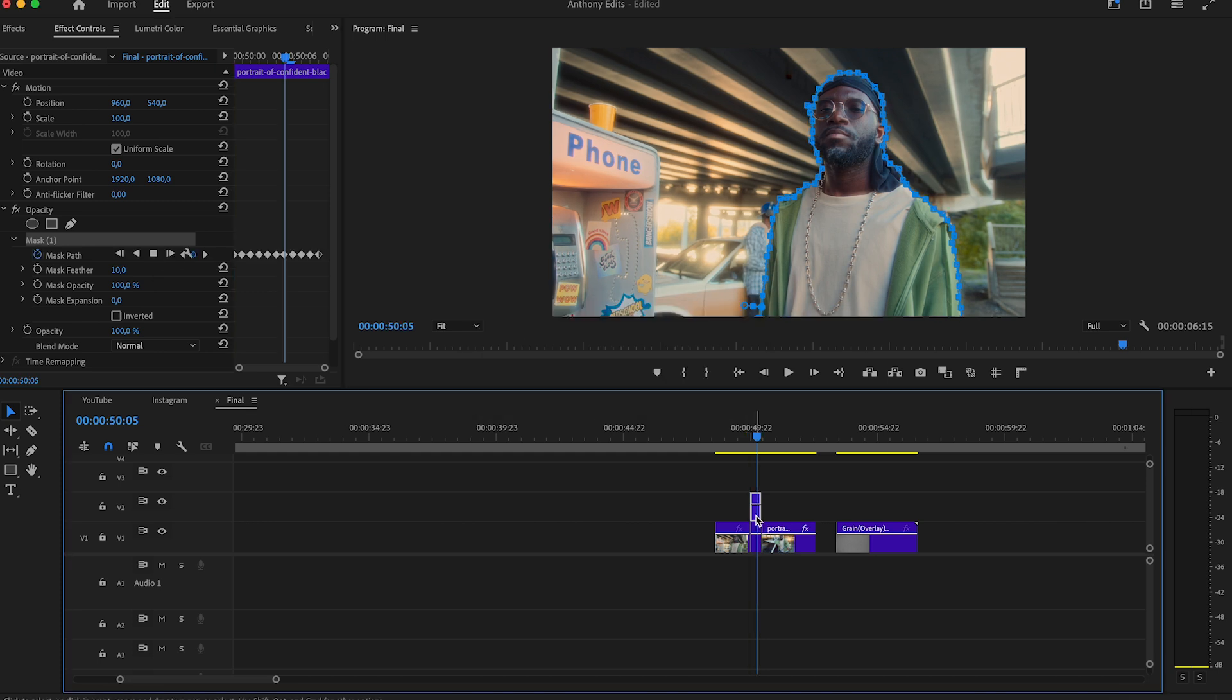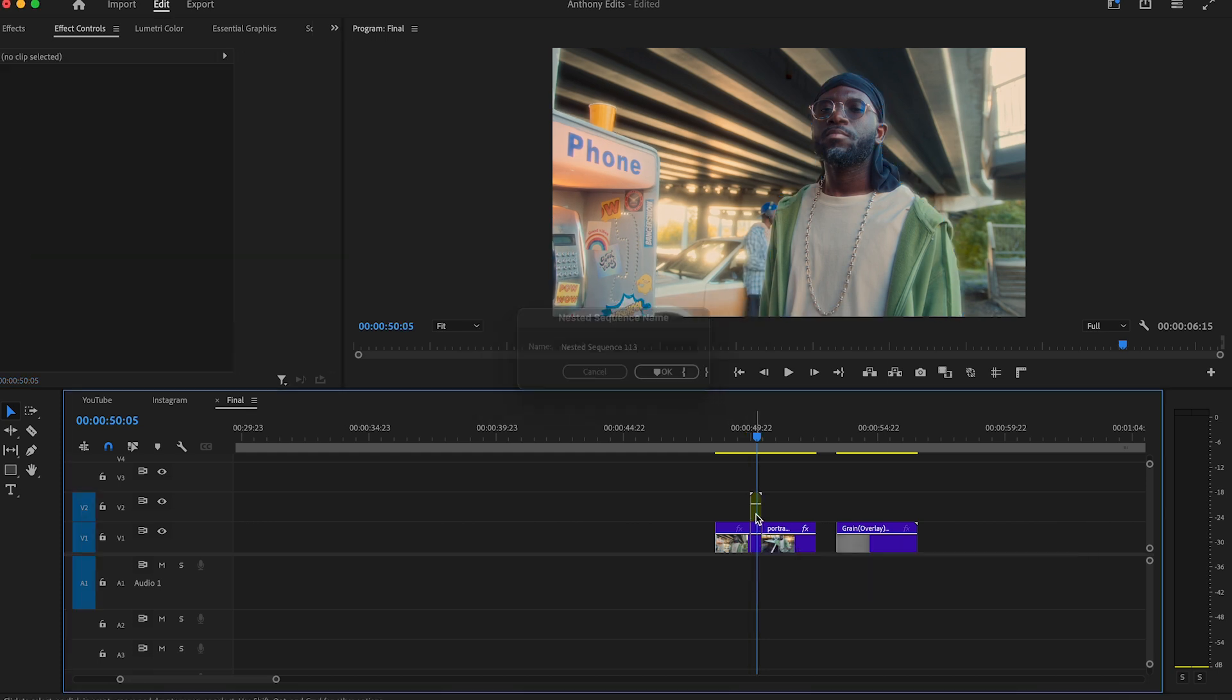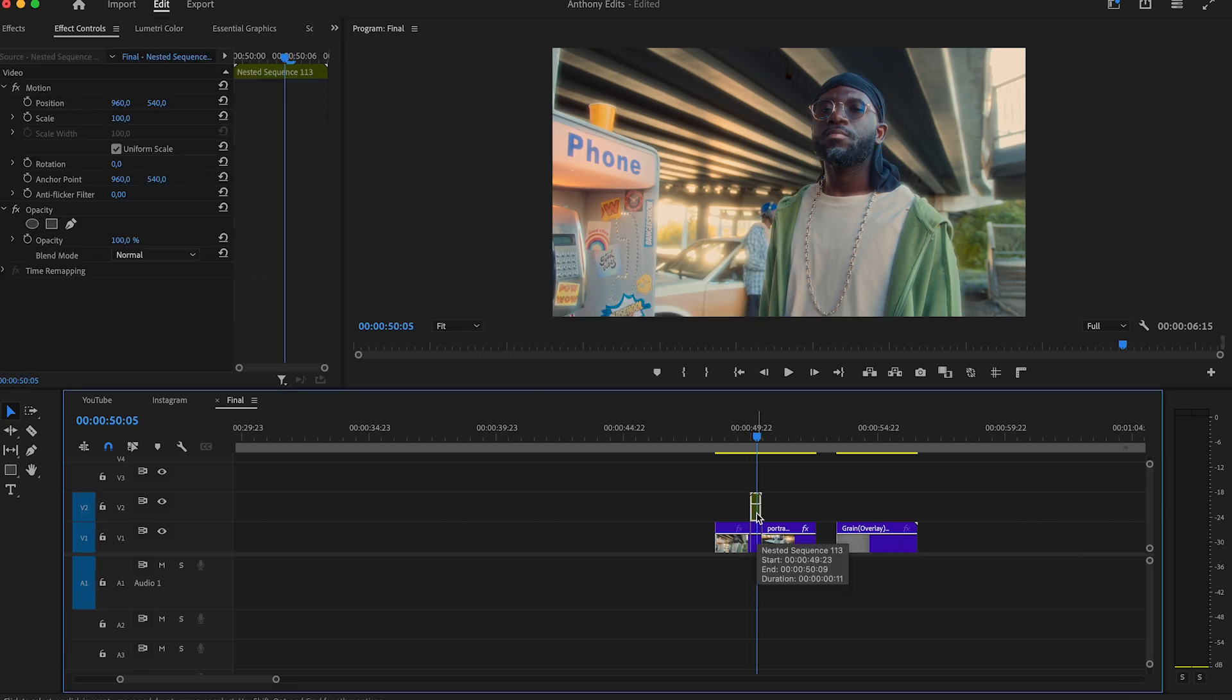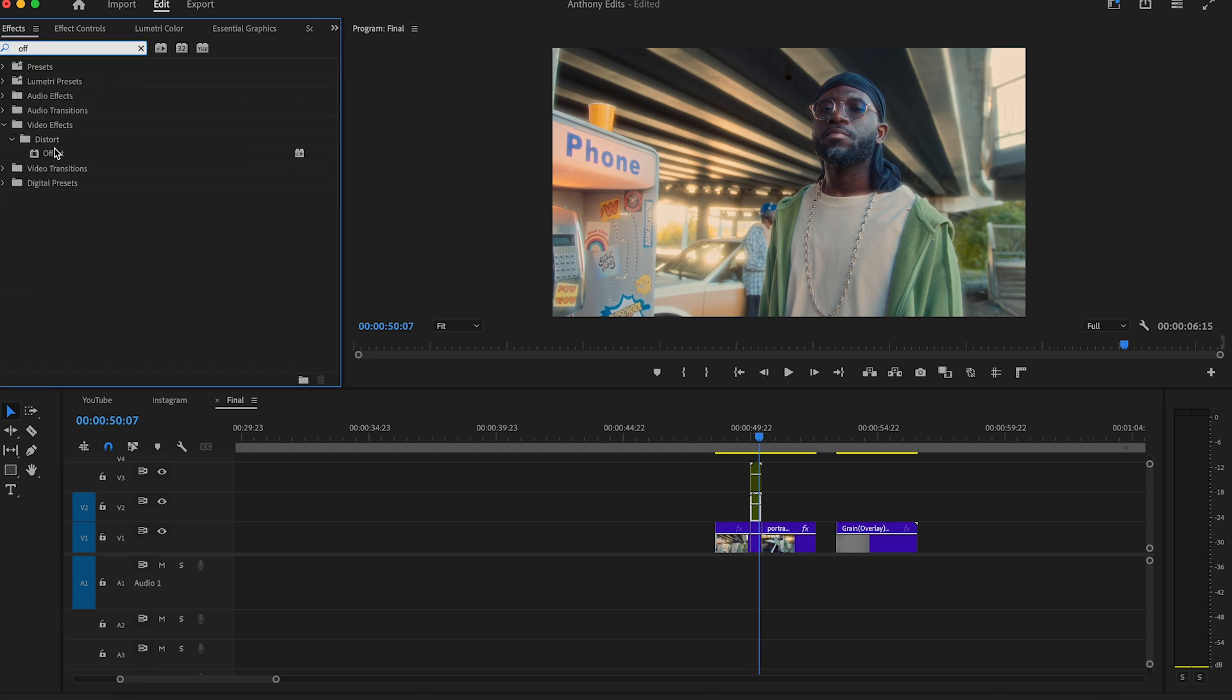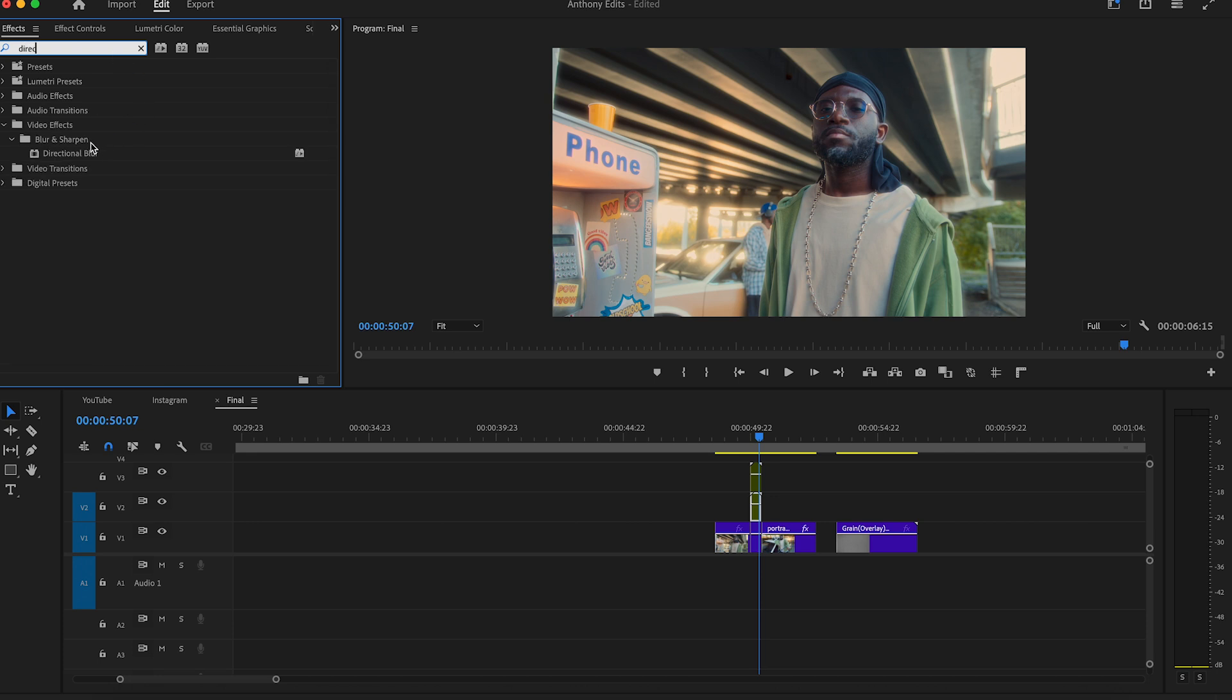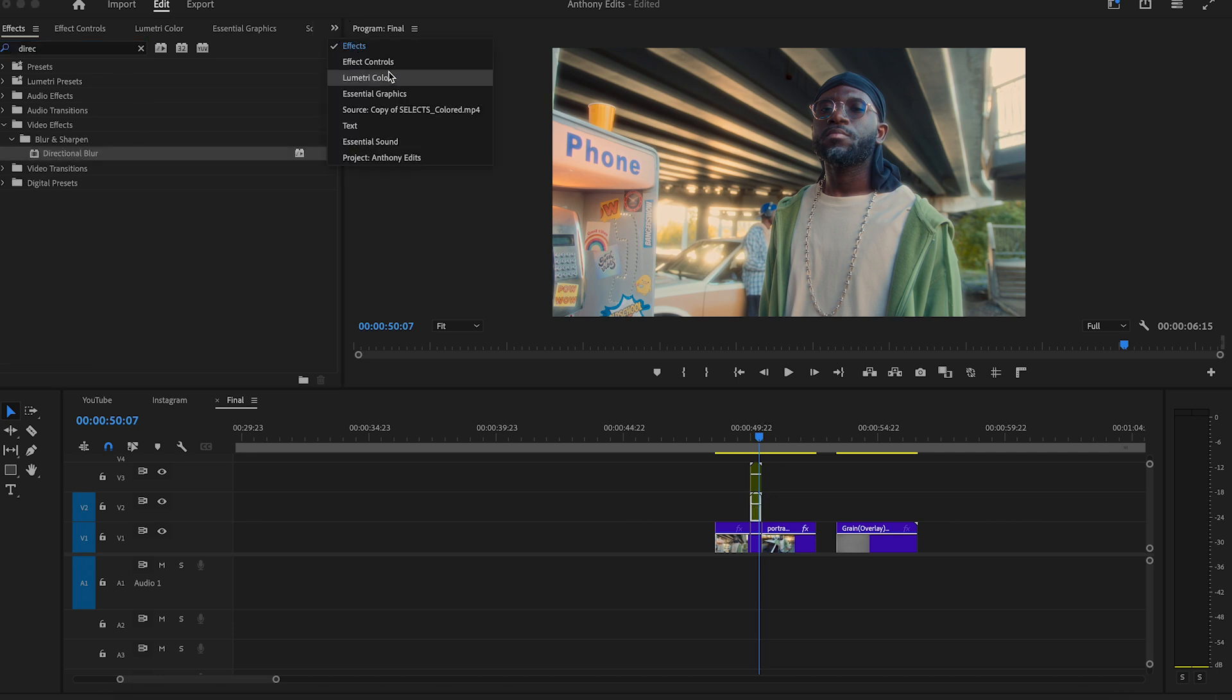Now highlight the clip and nest it. Copy the nested clip and look for the offset effect. Drag it to the middle clip, but look for the directional blur and drag it also to the middle clip.